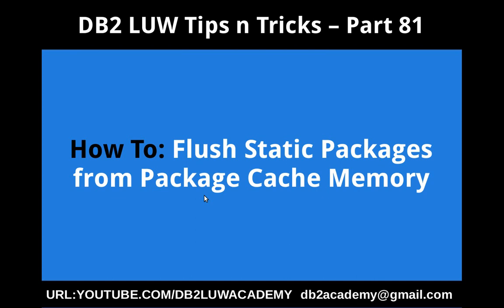In this video tutorial, I'm going to talk about how to flush static packages from package cache memory area.